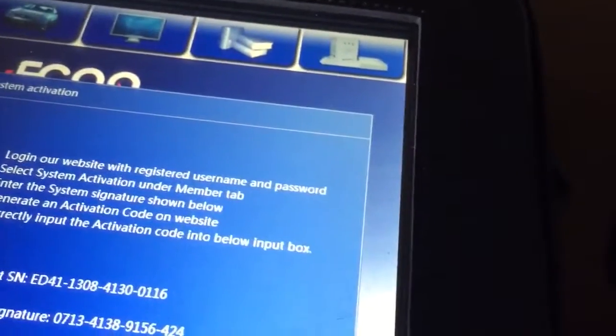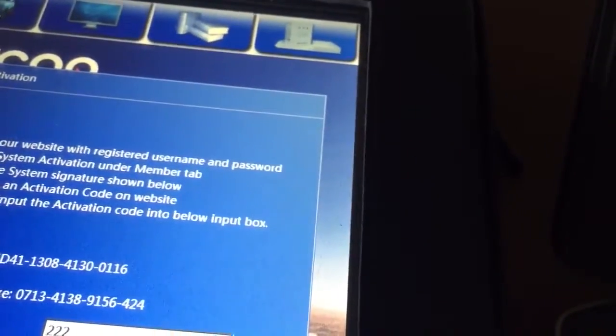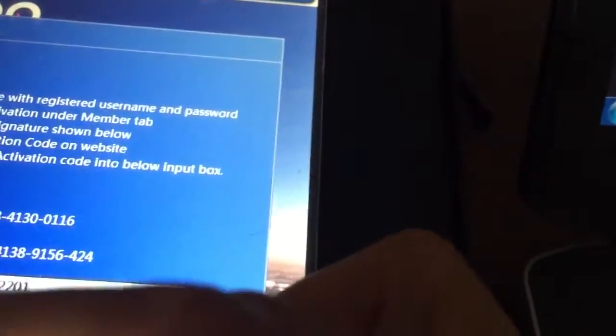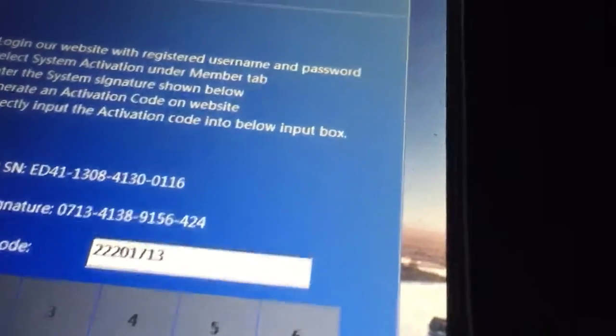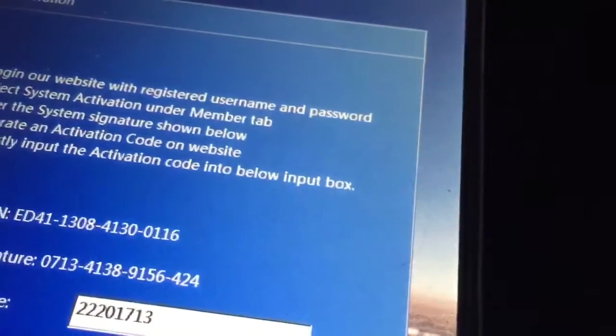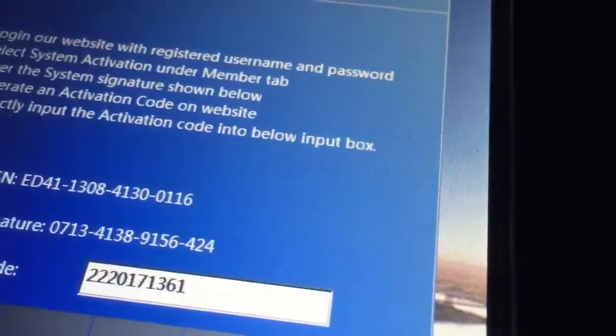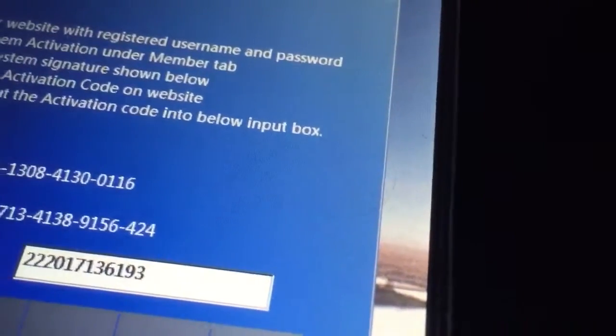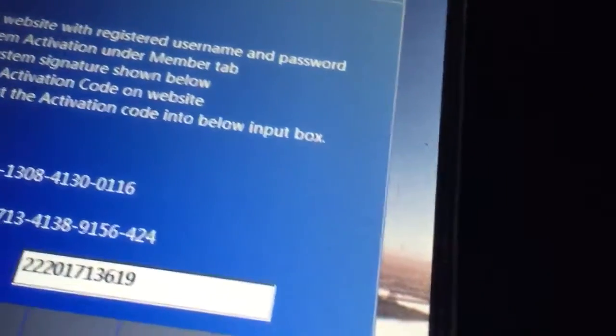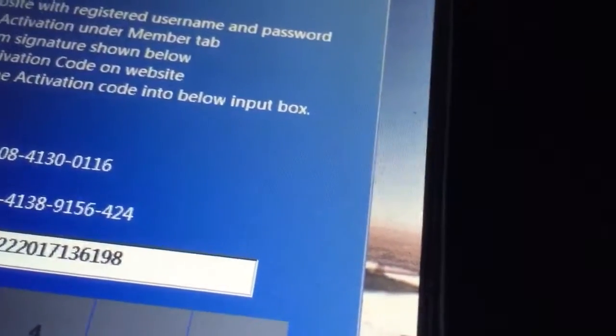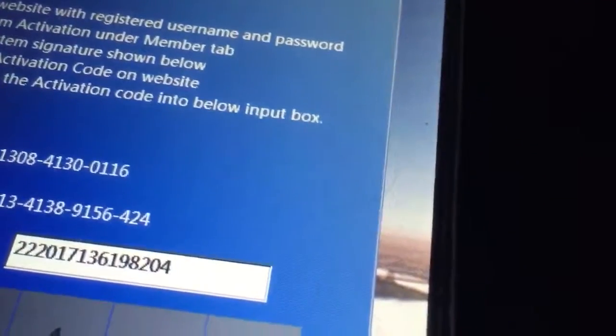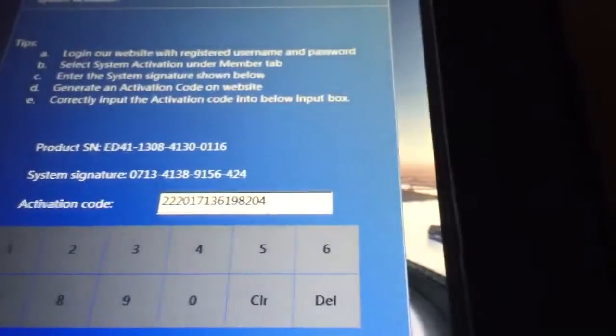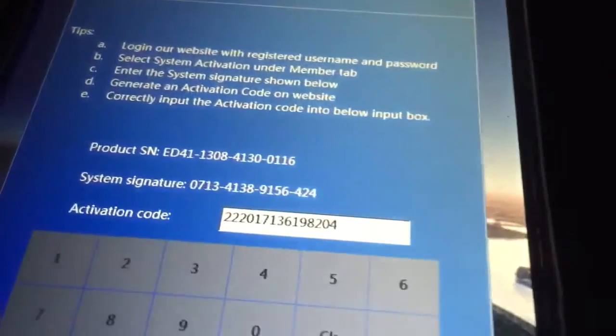The activation code is 2220-1713-6198-204. So I put in the activation code from the website and enter it here.